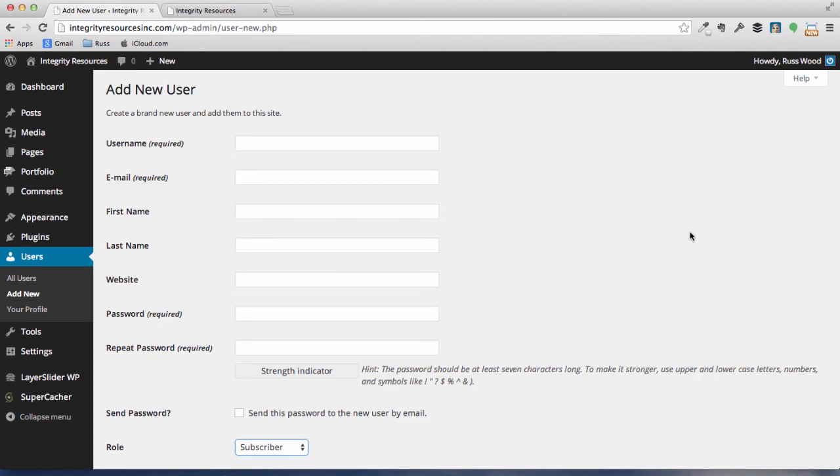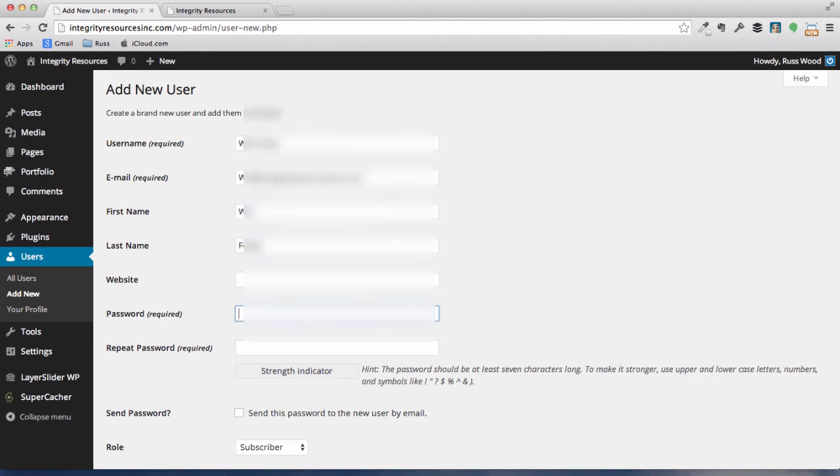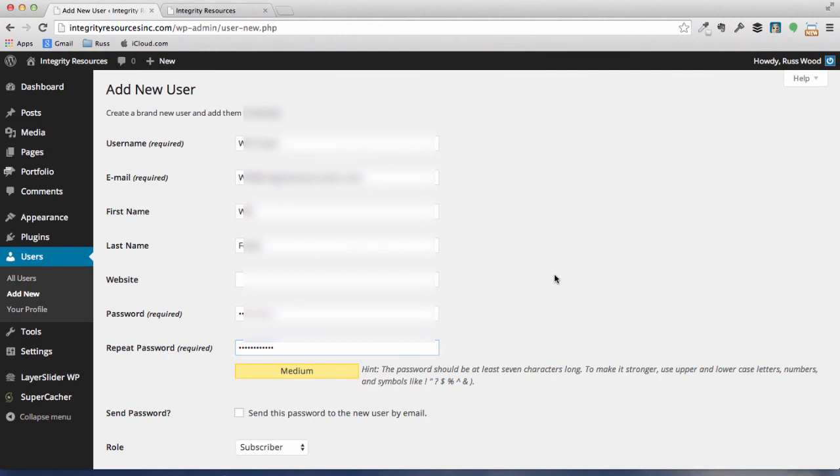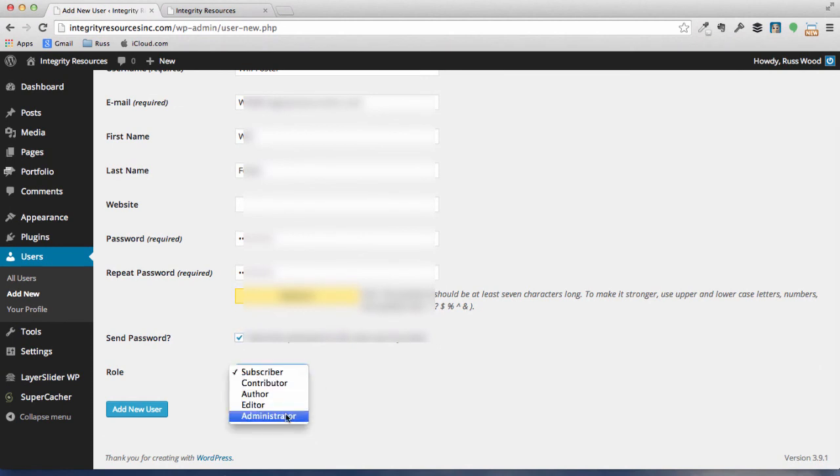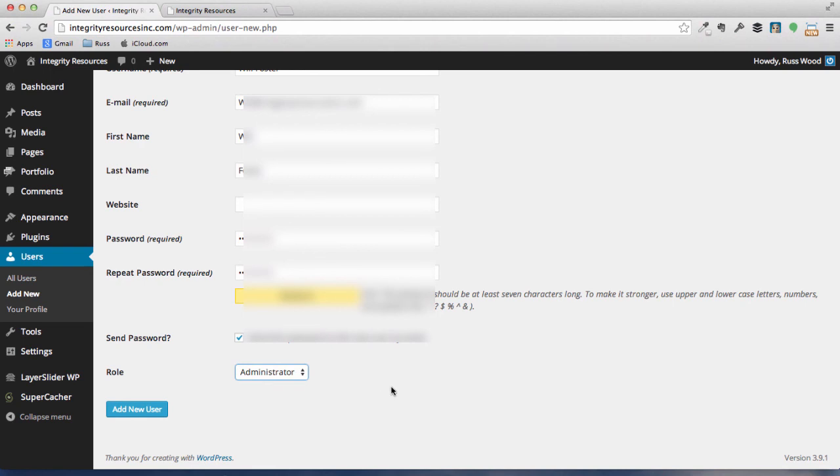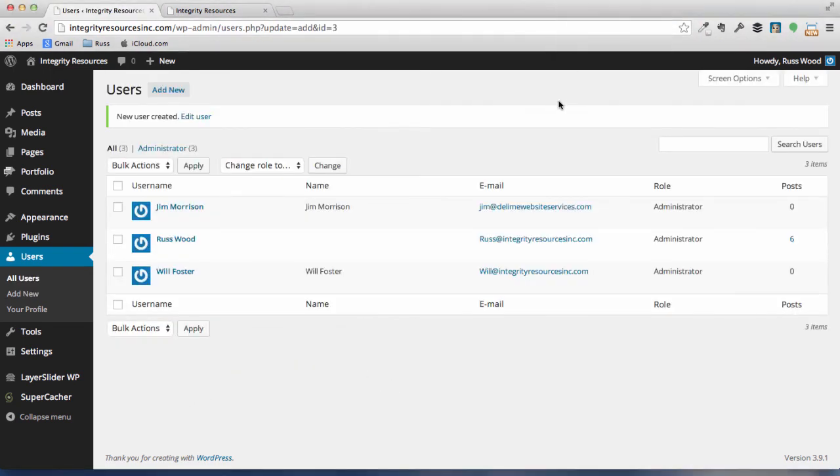Go ahead and set up a password. Okay, and go ahead and check the box to send the password to you by email, and that way you'll have this information stored in your file. Change your role from subscriber to administrator and go ahead and add new user. Okay, we've got you set up as a user in our system.